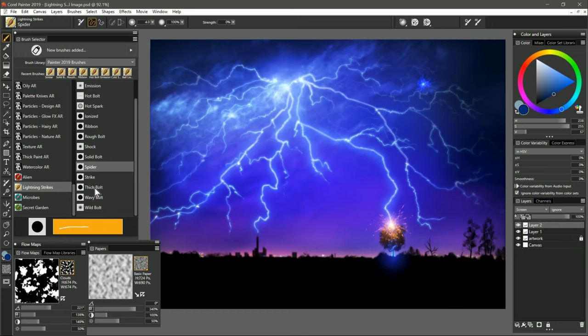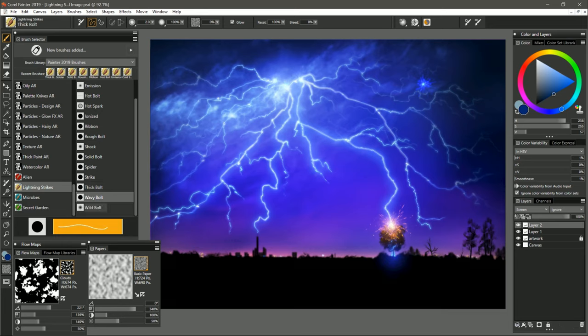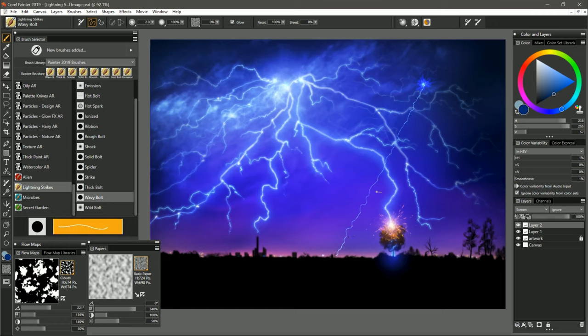We'll skip over Strike for now and we'll move on to the next lightning bolt type and that is Thick Bolt. This is a big thick lightning bolt that's very opaque and bold. After that is Wavy Bolt. If we pull down quickly with that, you can see it's more wavy and the curves are more smooth rather than being jagged and angular. So again, you could use this to pull off of existing lightning bolts. You could do something kind of like that.